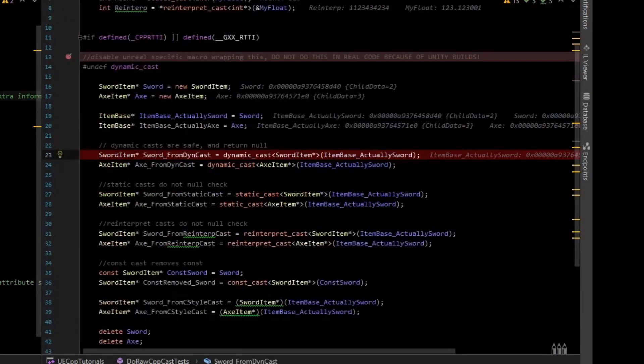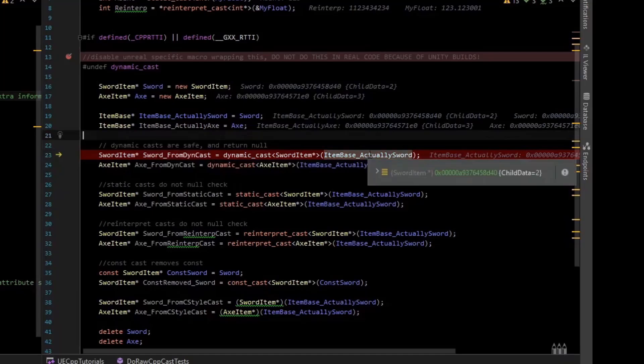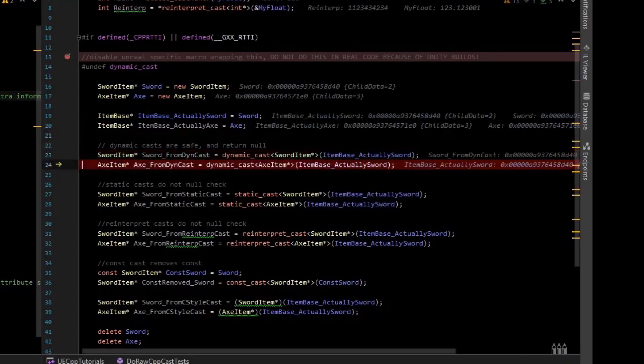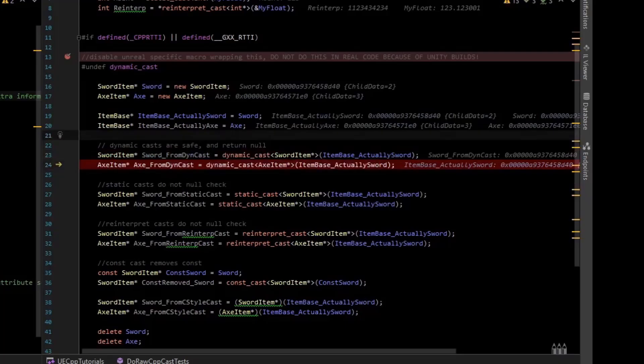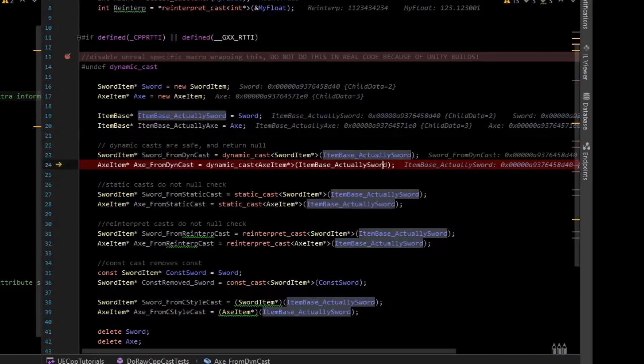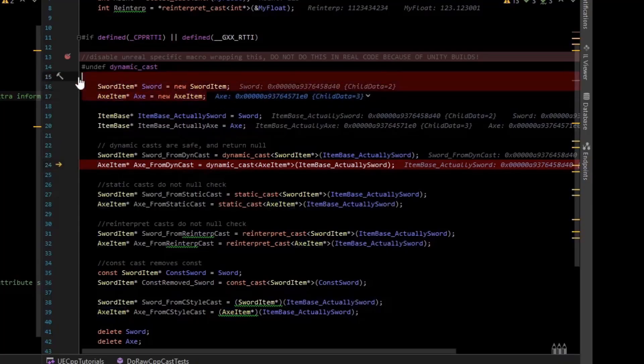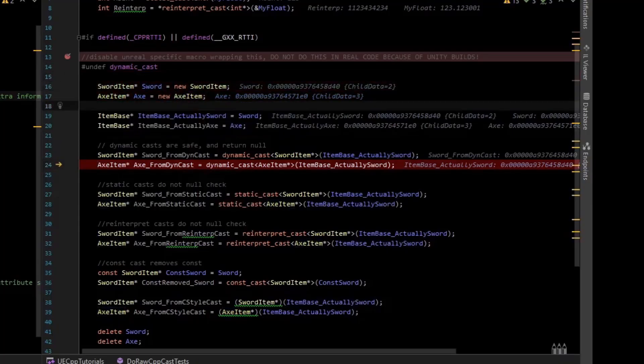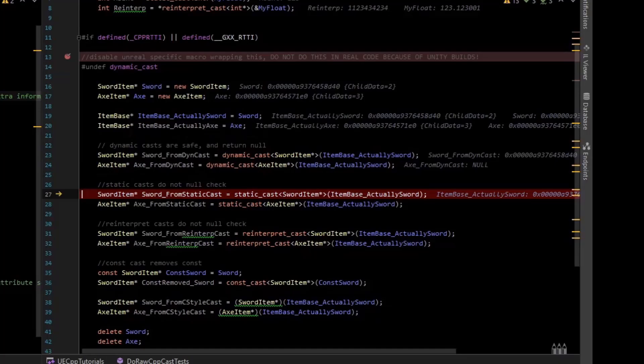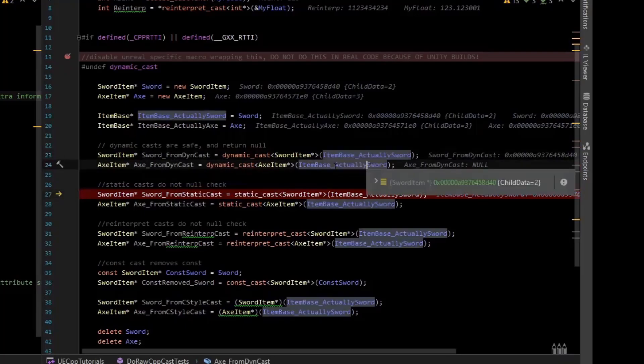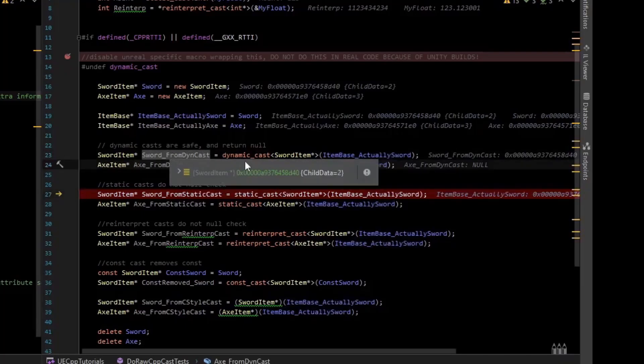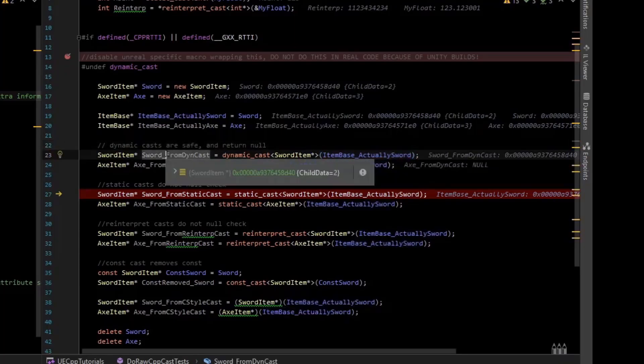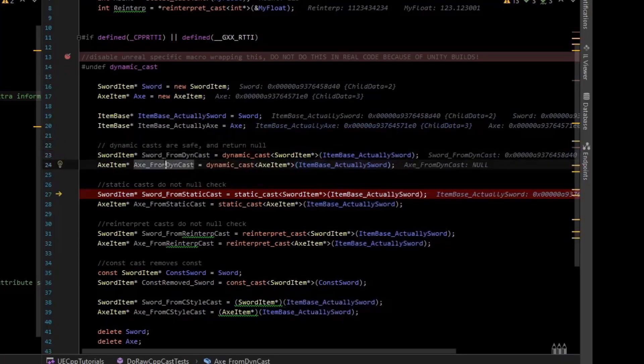And so back to the cast. We have the base pointer sword, and I'm going to dynamic cast it to a sword pointer, and we can see that it is a valid pointer. And then we're going to try and cast the item base, which is a sword, to an axe. Now these are different children classes, so the axe is not a sword, this cast should fail, so the dynamic cast. And so I stepped over the dynamic cast, and we can see that the axe item is actually the value of null. So the dynamic cast failed, axe is null, and sword is not null, because we casted a sword to a sword, which is a valid cast, and we casted a sword to an axe, which is not a valid cast.